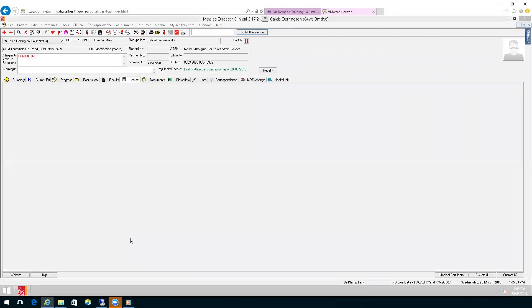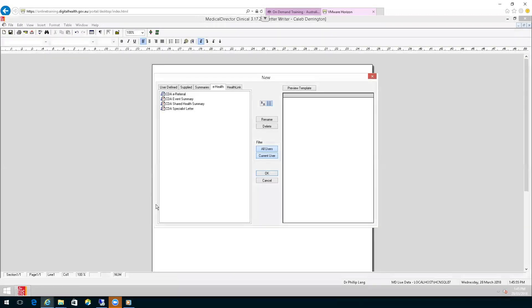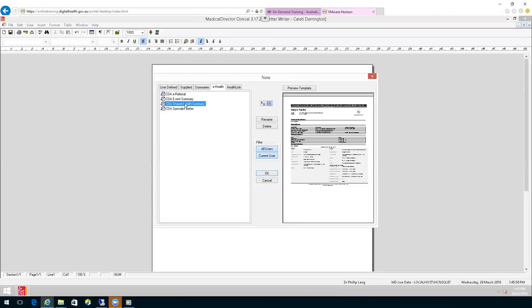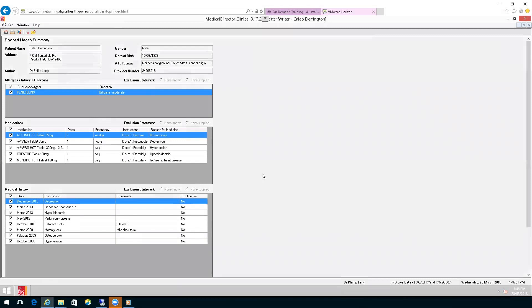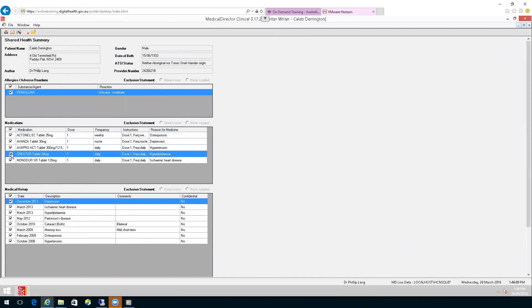Create Clinical Document, then choose the CDA Shared Health Summary and click OK. This is where you can check through to make sure that everything on the summary is what should be there. If you didn't want something, you could